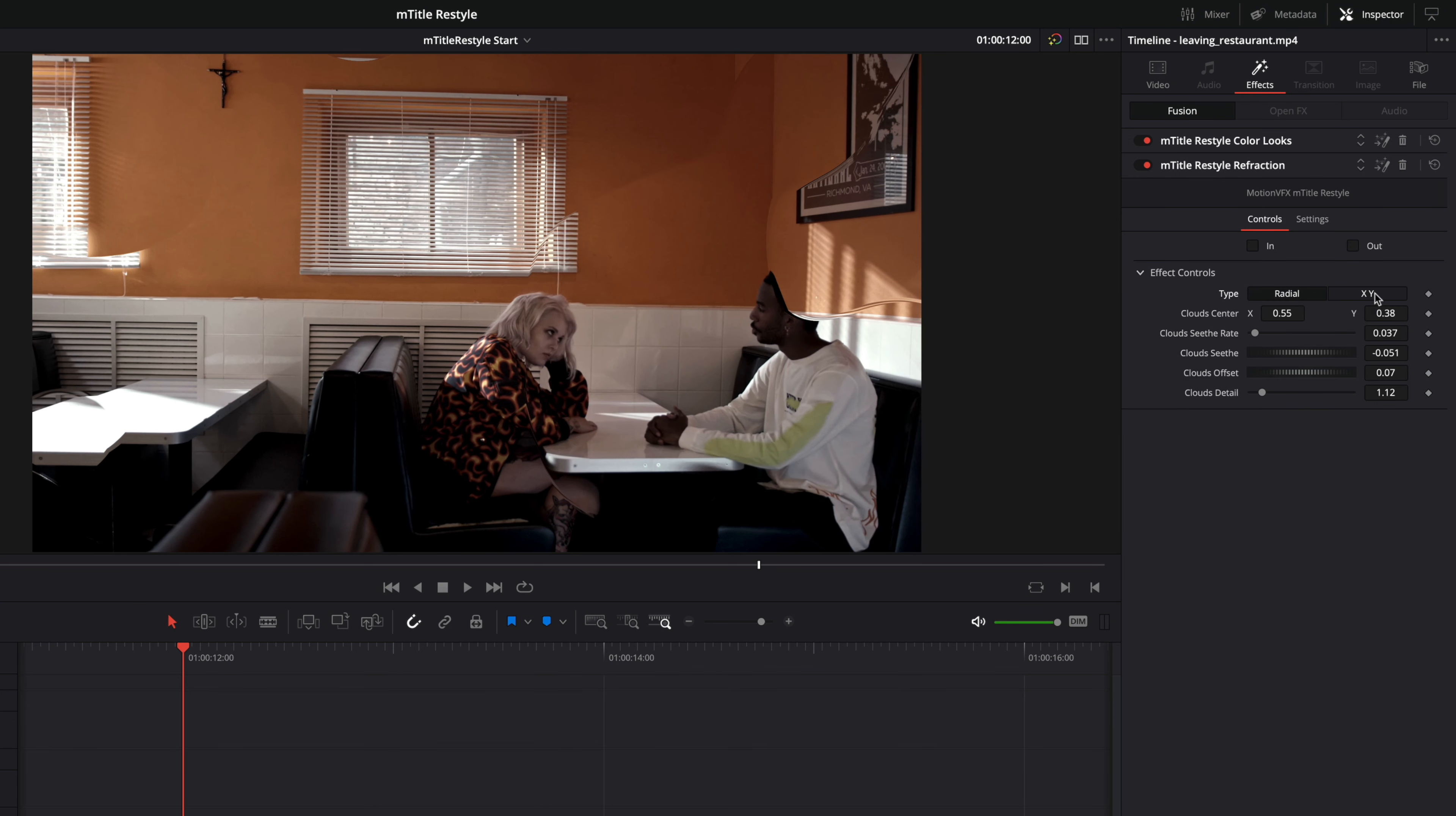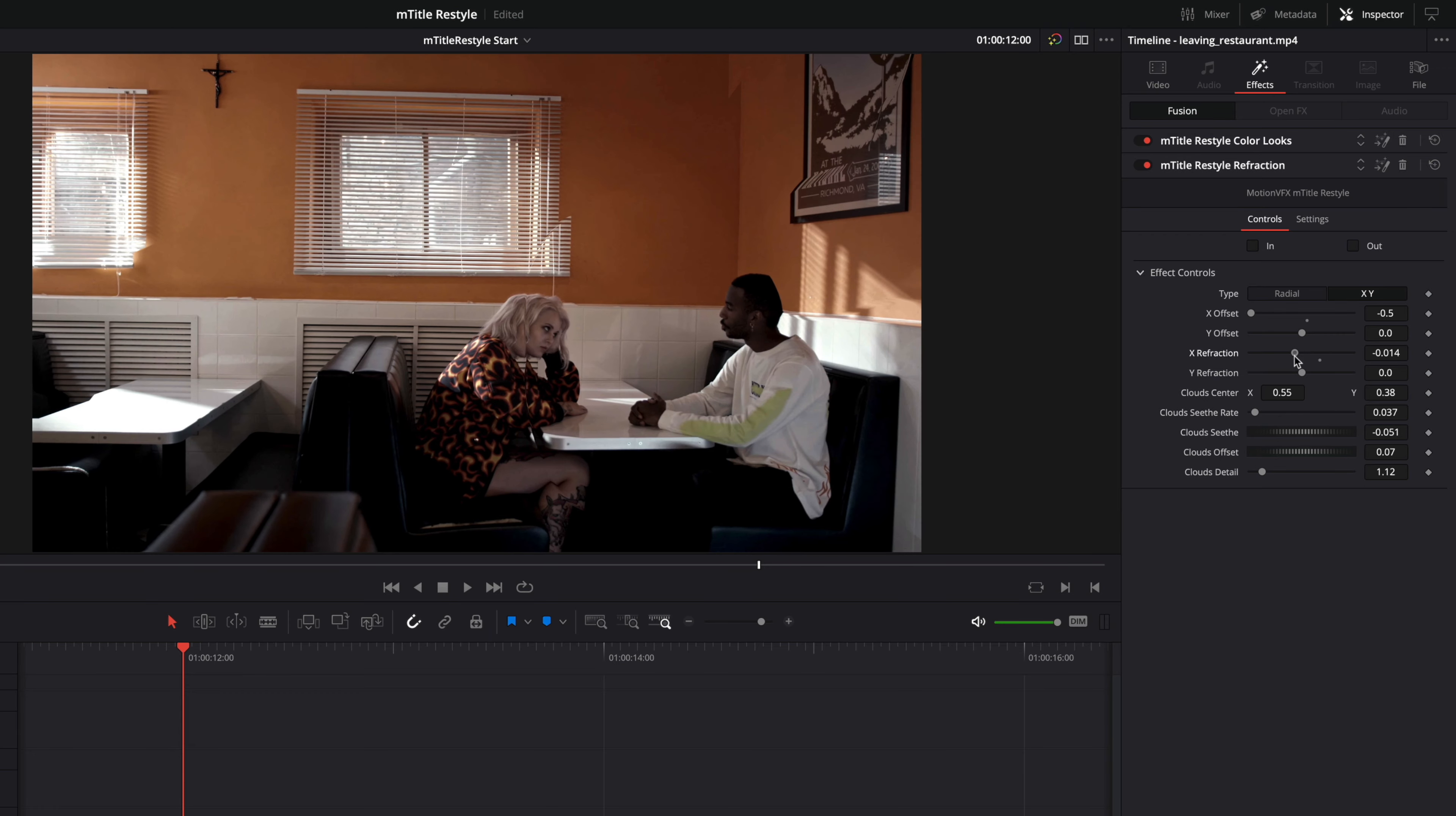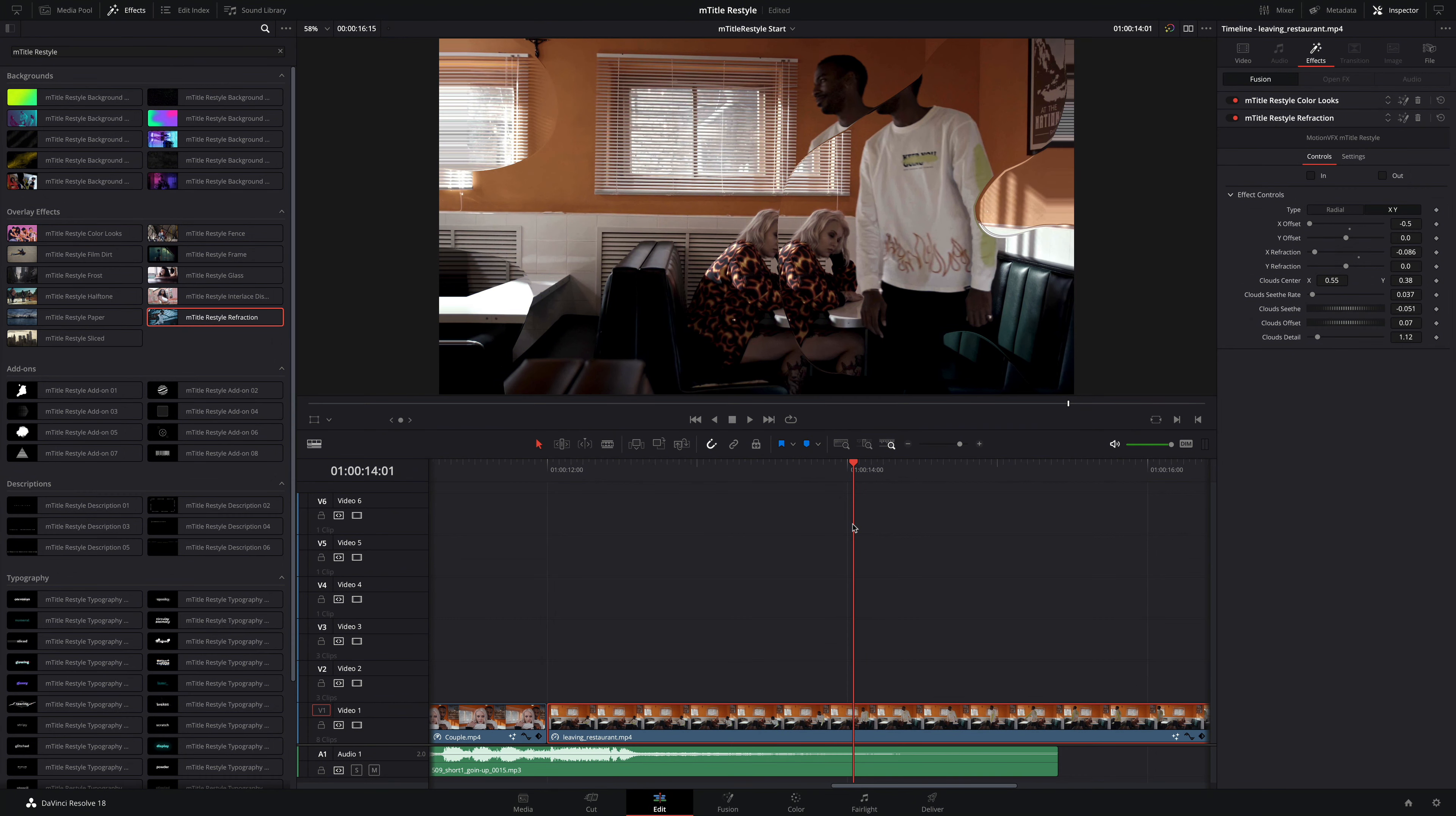And of course, I can always adjust many different parameters inside the inspector to customize the effect, including being able to offset the position of the video content and adjust controls on the speed and details of the organic shapes.